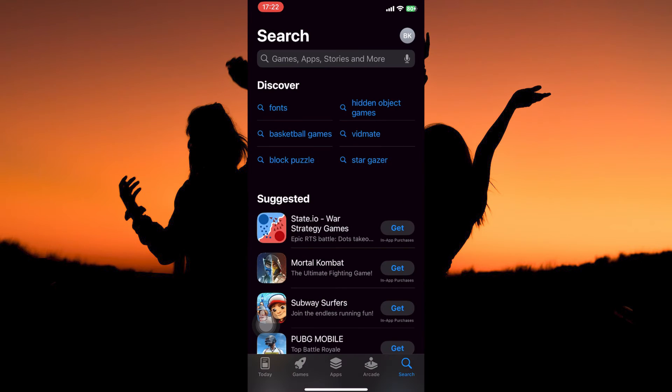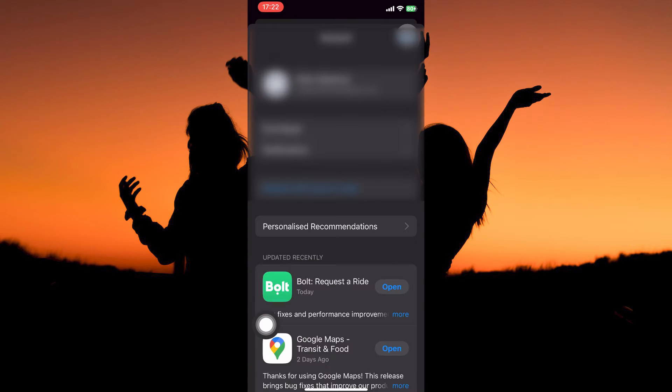On the home page you will see your profile picture at the top right corner. Tap it. Your account page will open up.